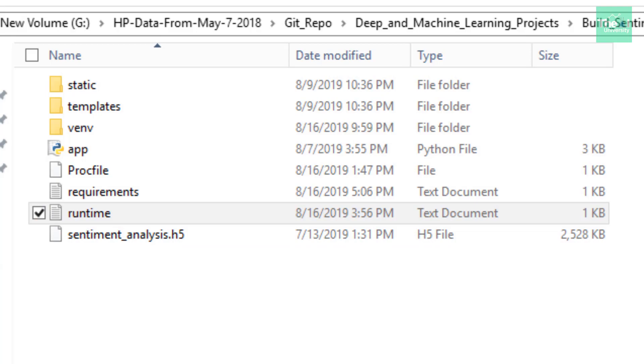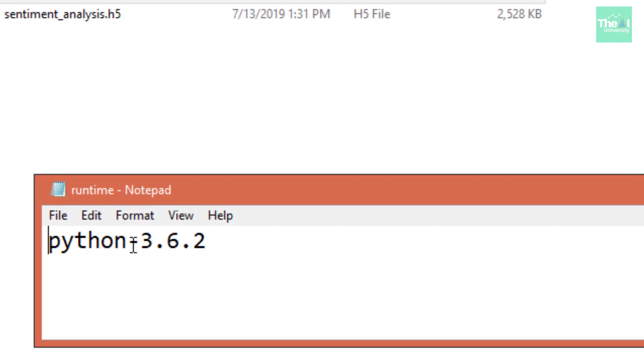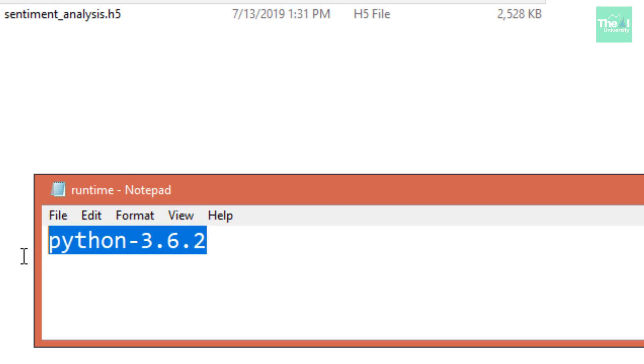This runtime.txt file contains the Python version which I have mentioned. It is not needed here, but I just wanted to let you know that you can use any other Python version as well, and in order to use that you need to create this file and provide the Python version just like mentioned here.